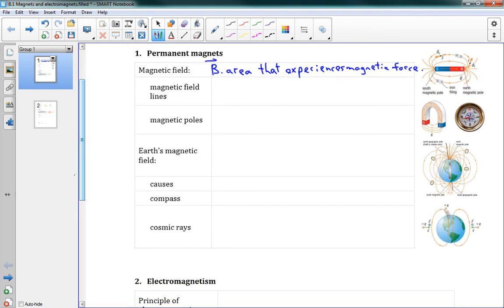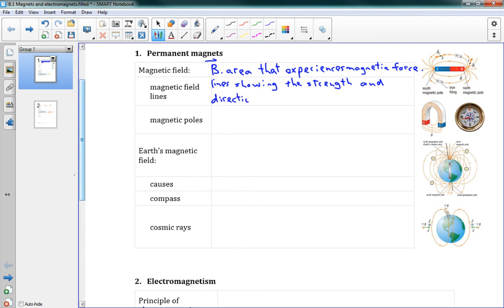We've got our magnetic field lines, and these are lines showing the strength and direction of a magnetic field. You should have seen these in grade 11. In fact, last chapter we looked at electric field lines and gravitational field lines.